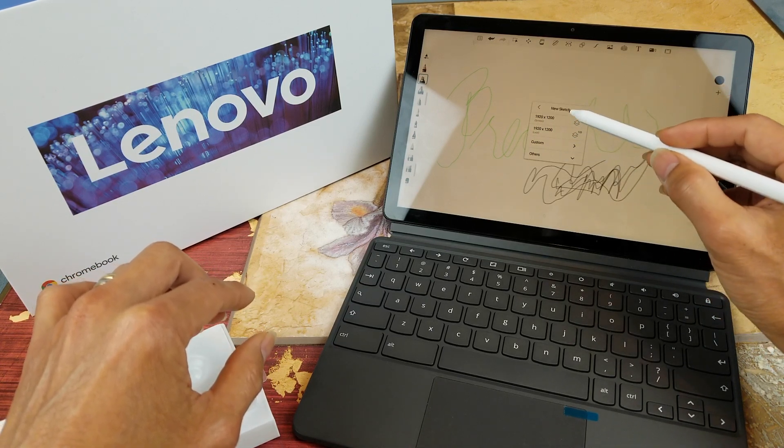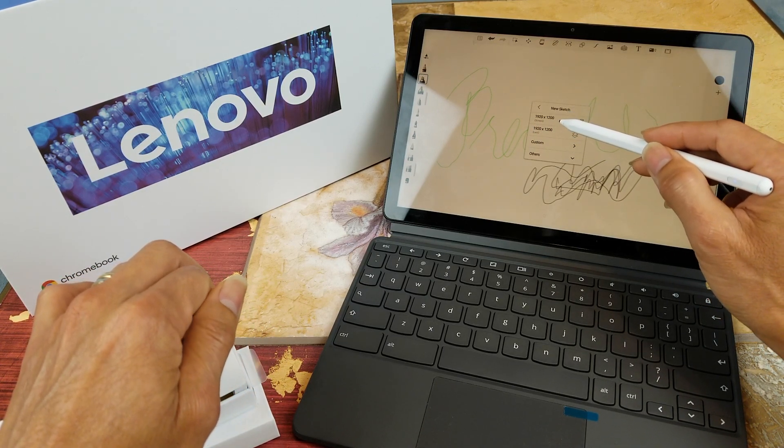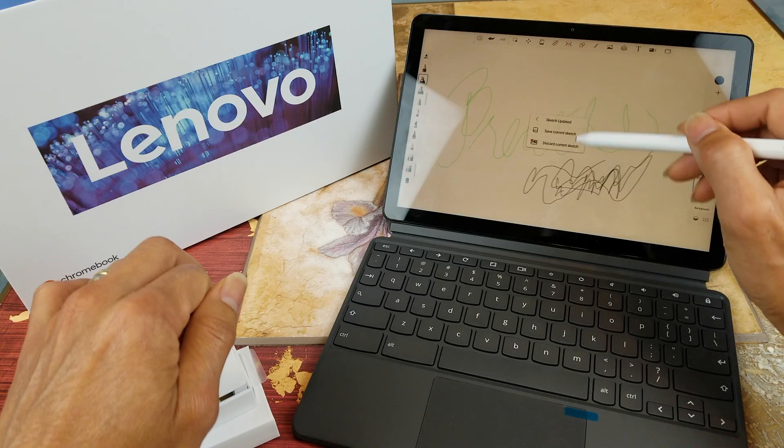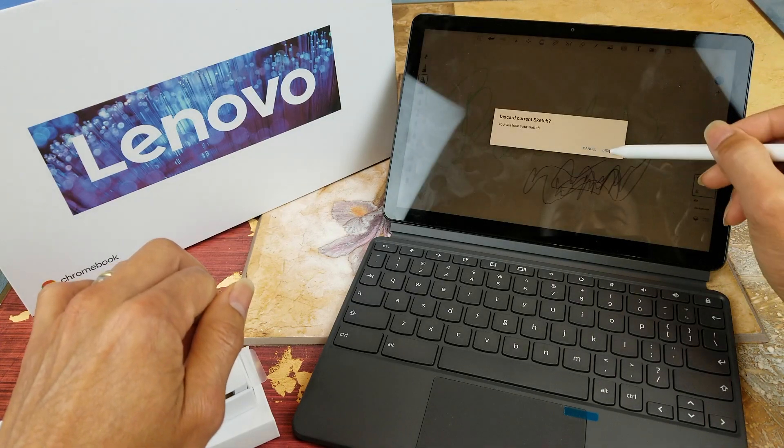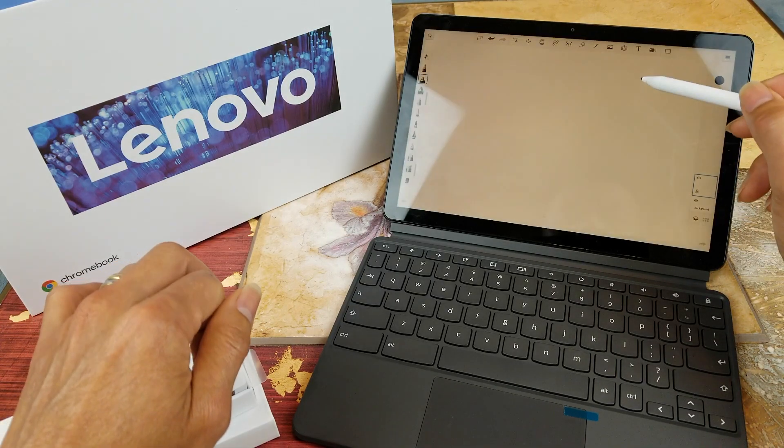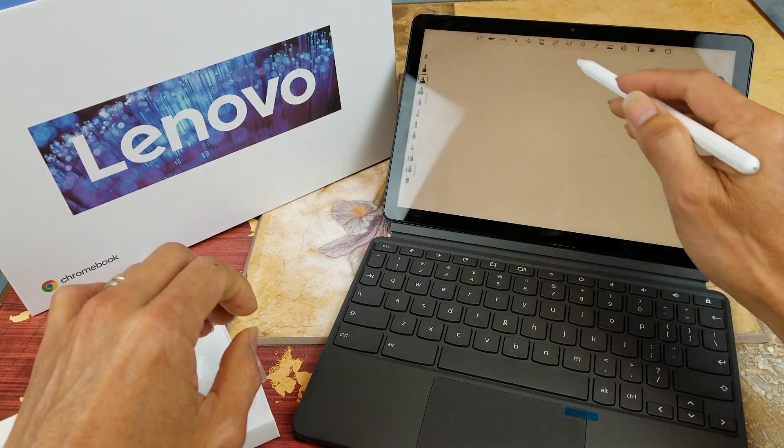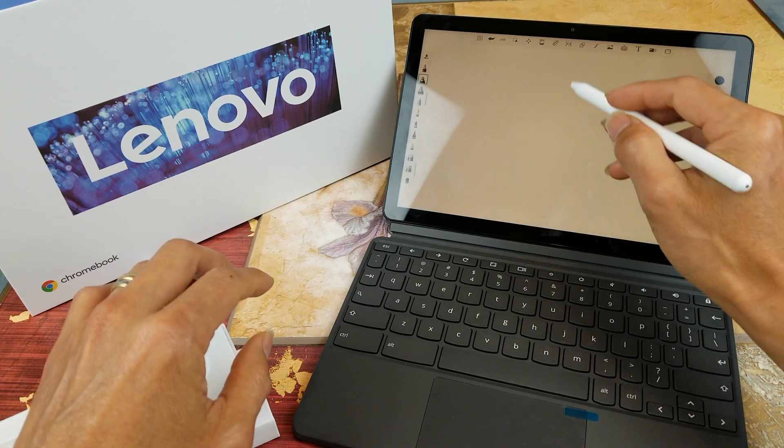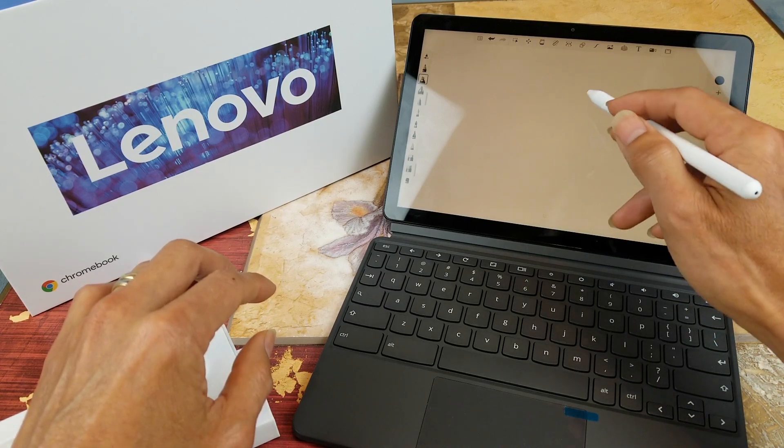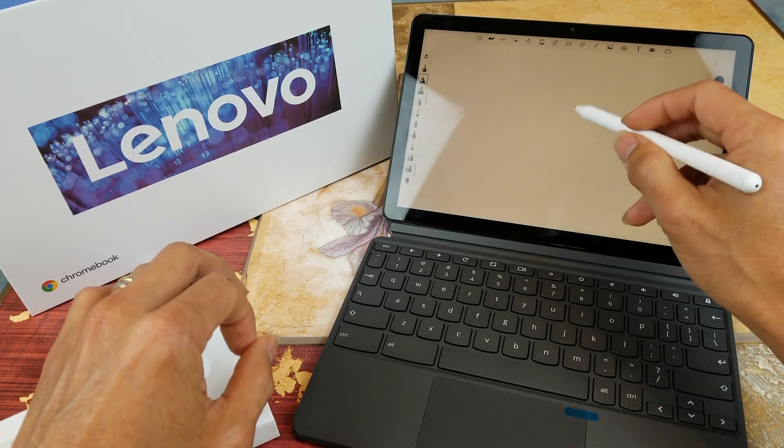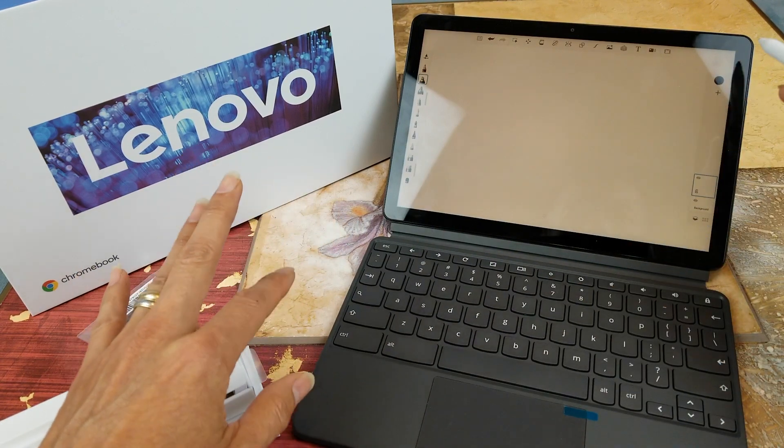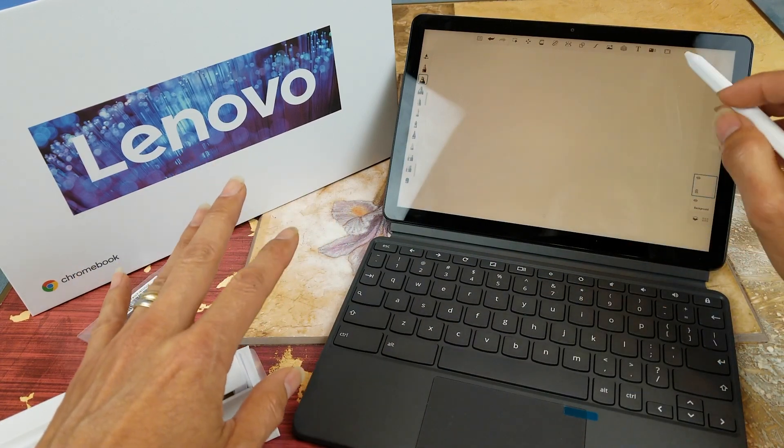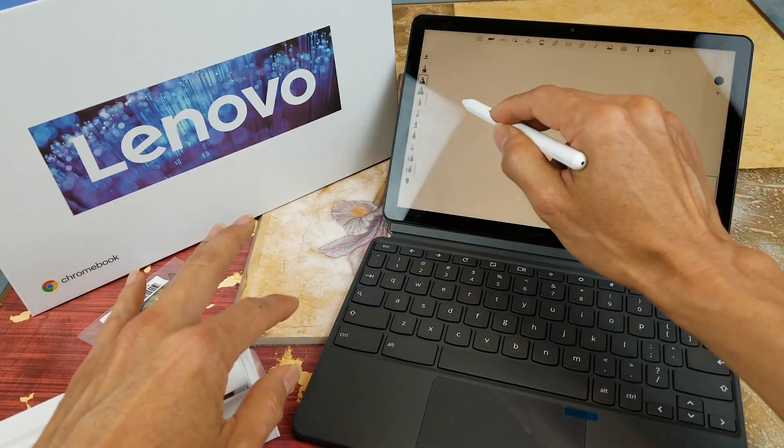So I set it to 1920 by 1200. When I first downloaded it, it was small and I tried to write and it wasn't sensitive enough. But once you make everything full size, then it's pretty good.